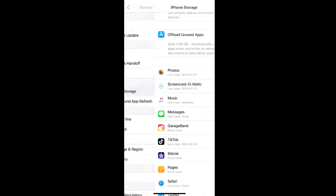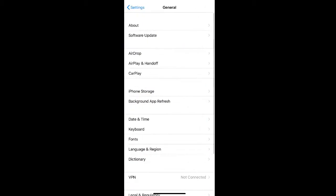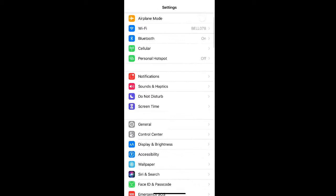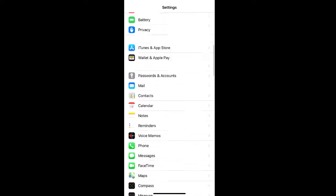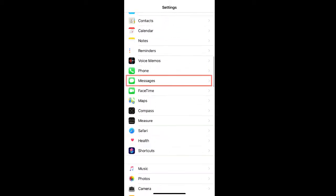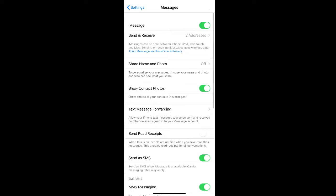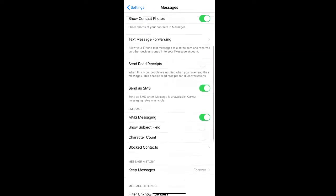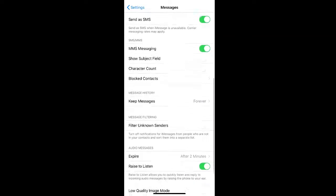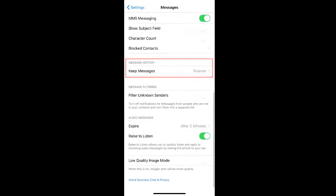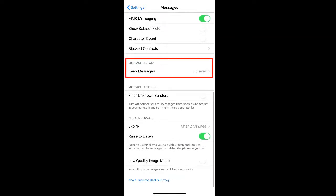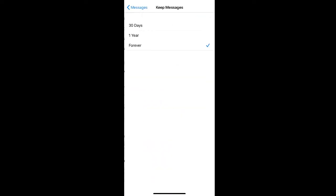If you want to make sure you're deleting them consistently, you can go back to your Settings and select Messages. Under Message History, you can select Keep Messages and then switch to 30 days or a year so that you're regularly deleting your messages.